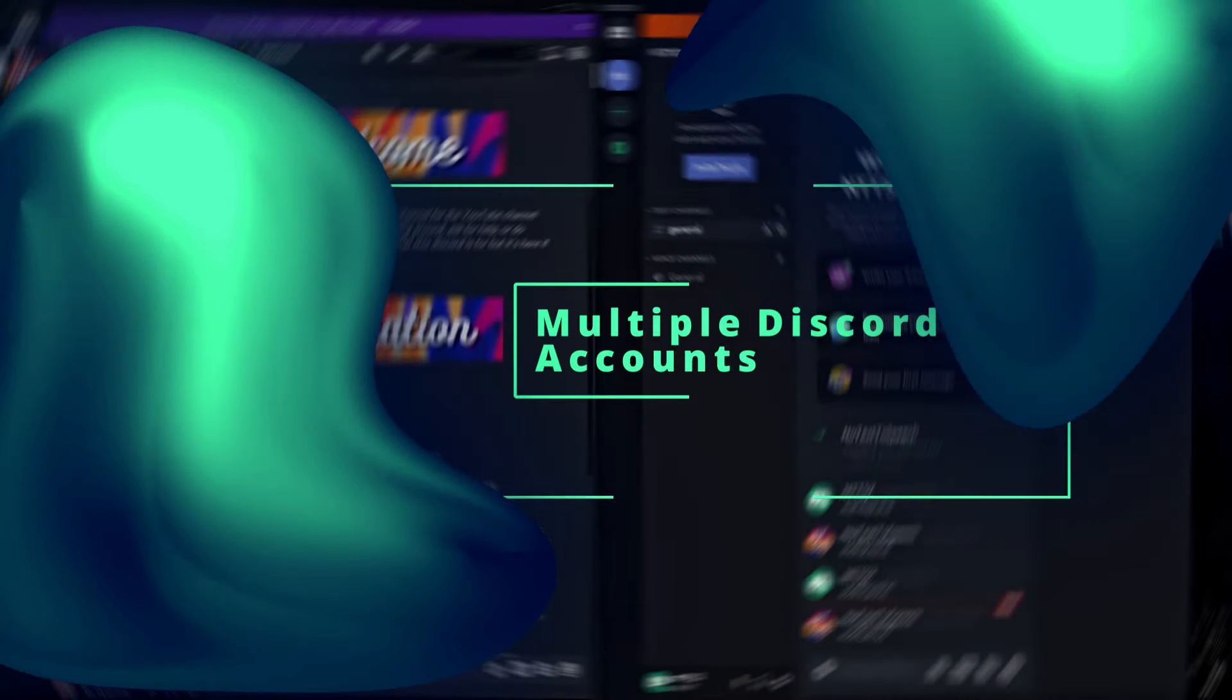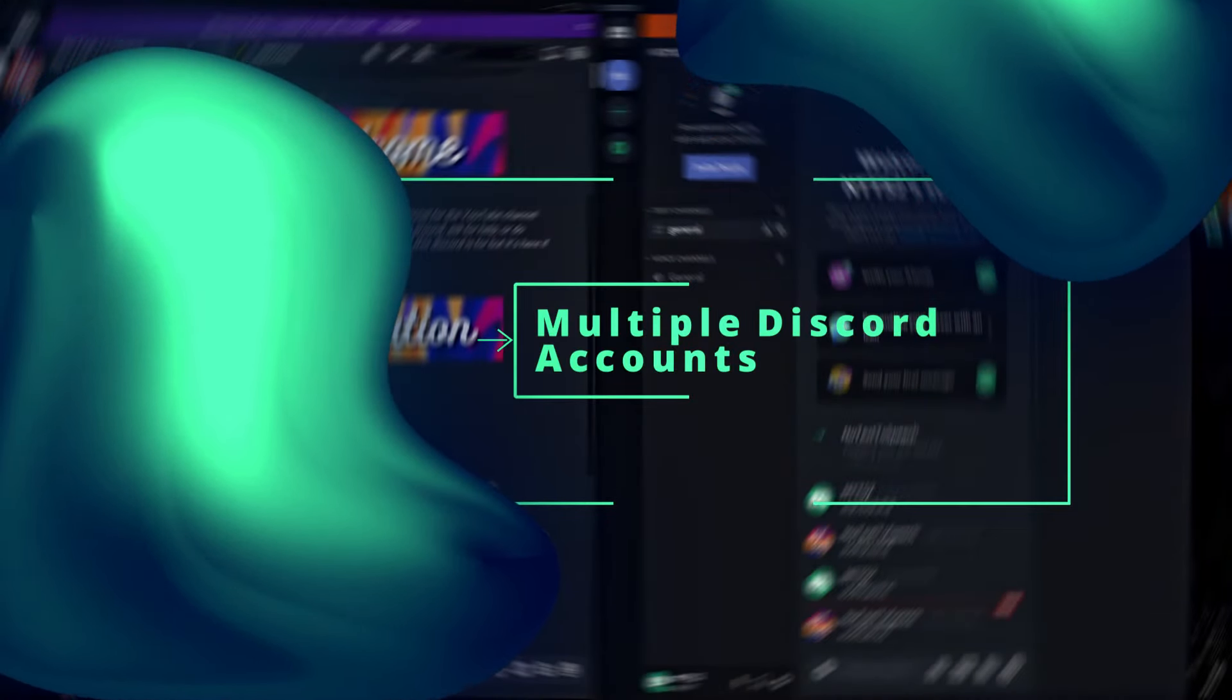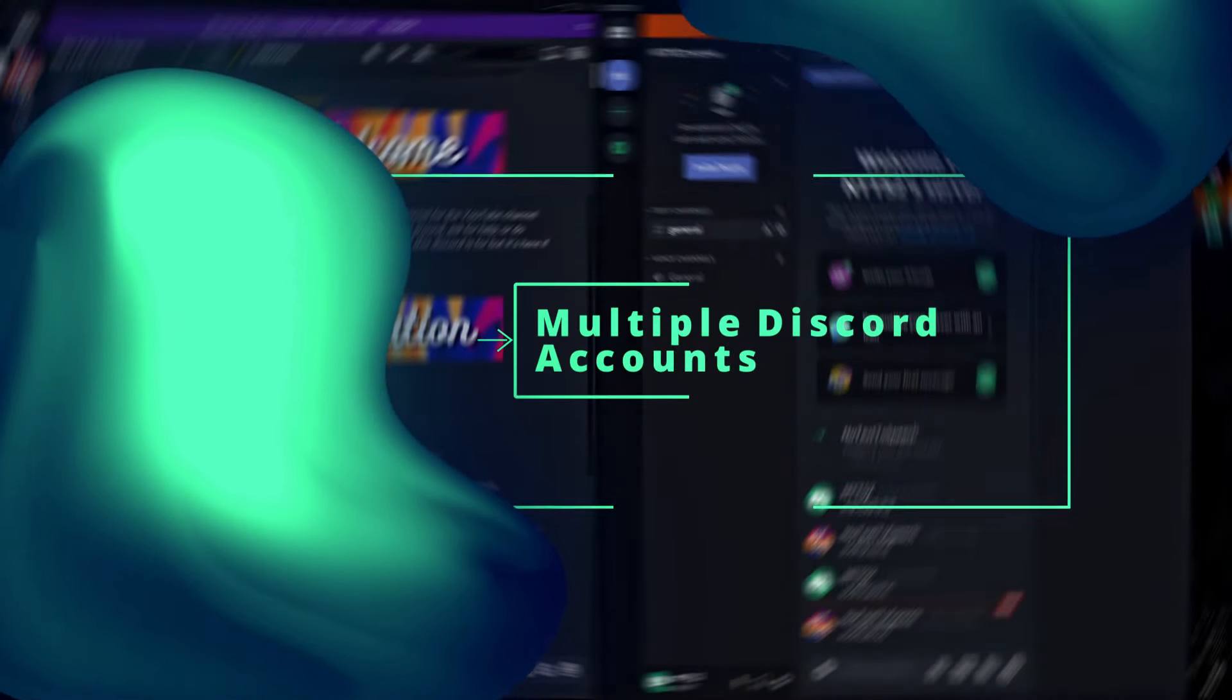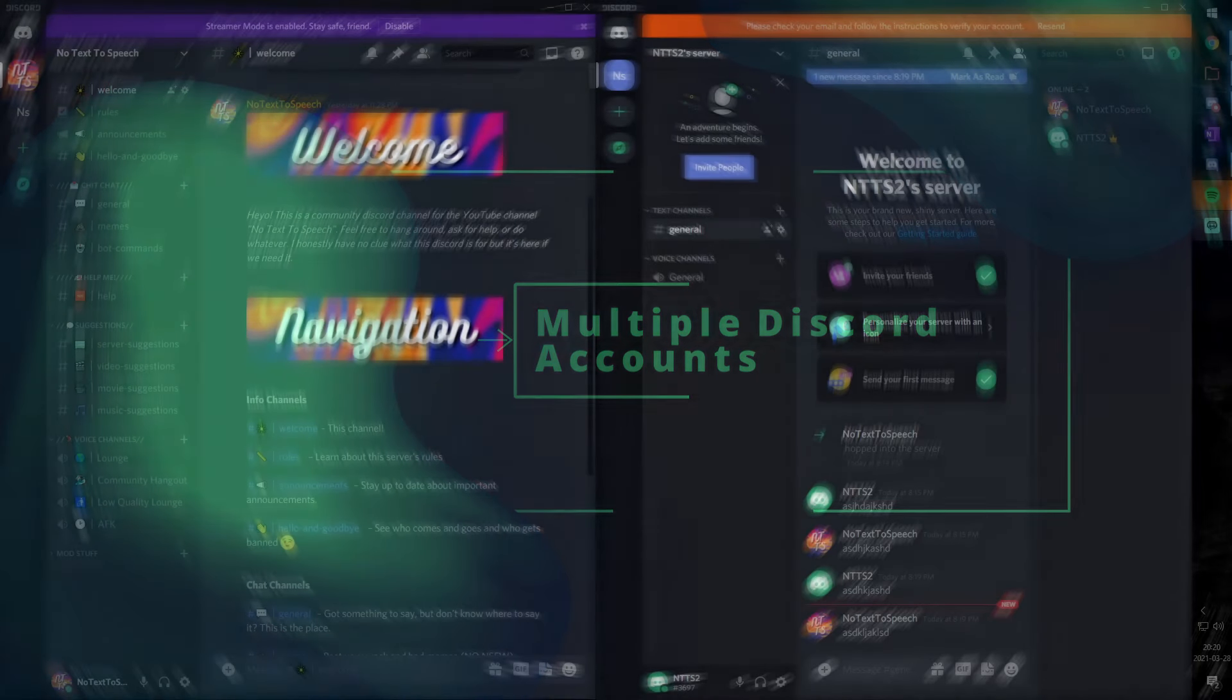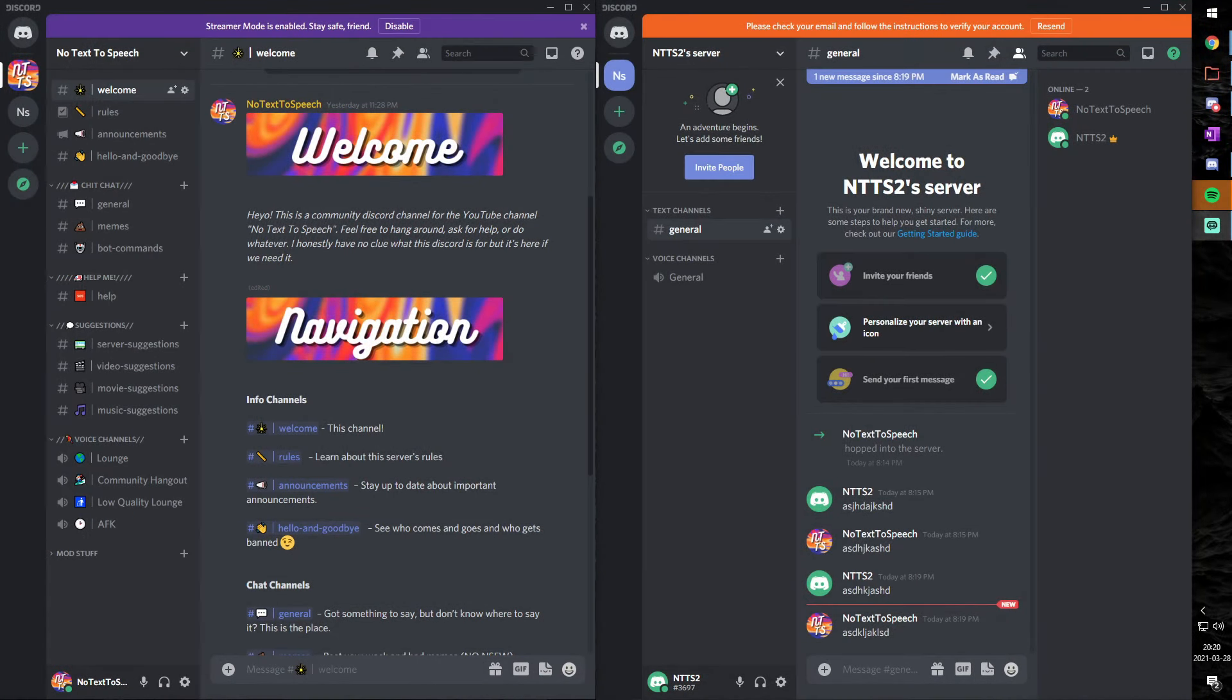You might have multiple Discord accounts, maybe one to manage your YouTube Discord channel, link in the description. You might have one for your personal life, and you might have one to mess around with themes and plugins using Better Discord. And the only unfortunate thing about having multiple accounts is that you can't get notifications on all three at the same time.